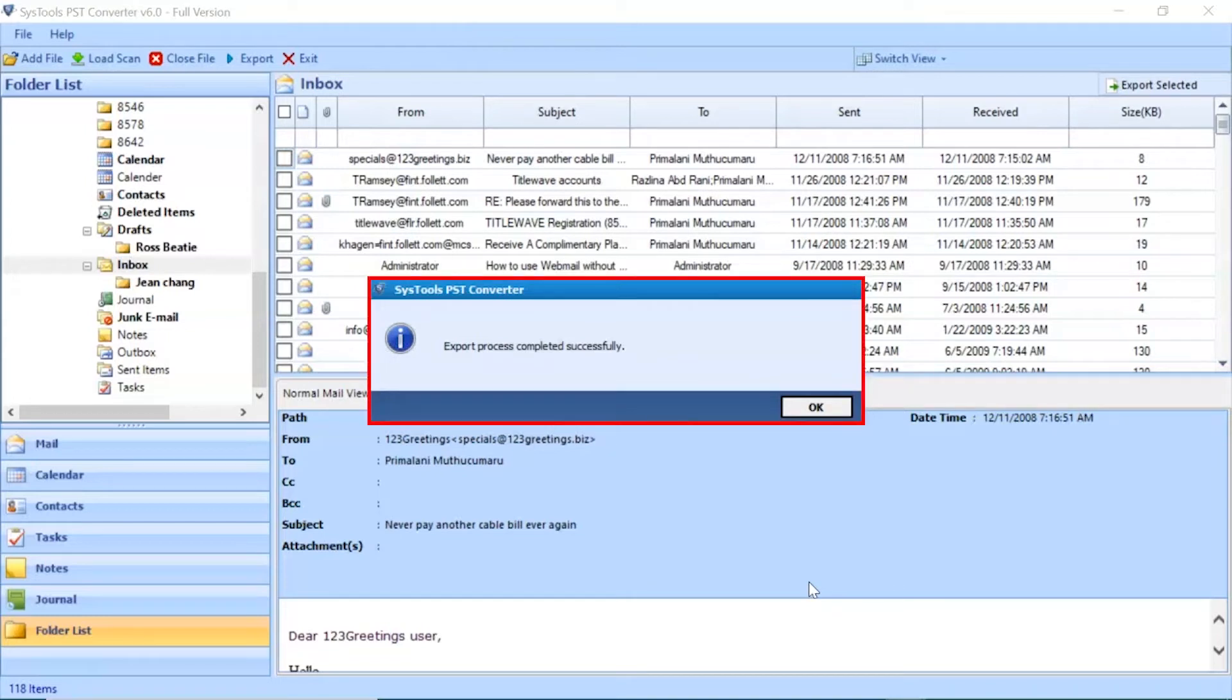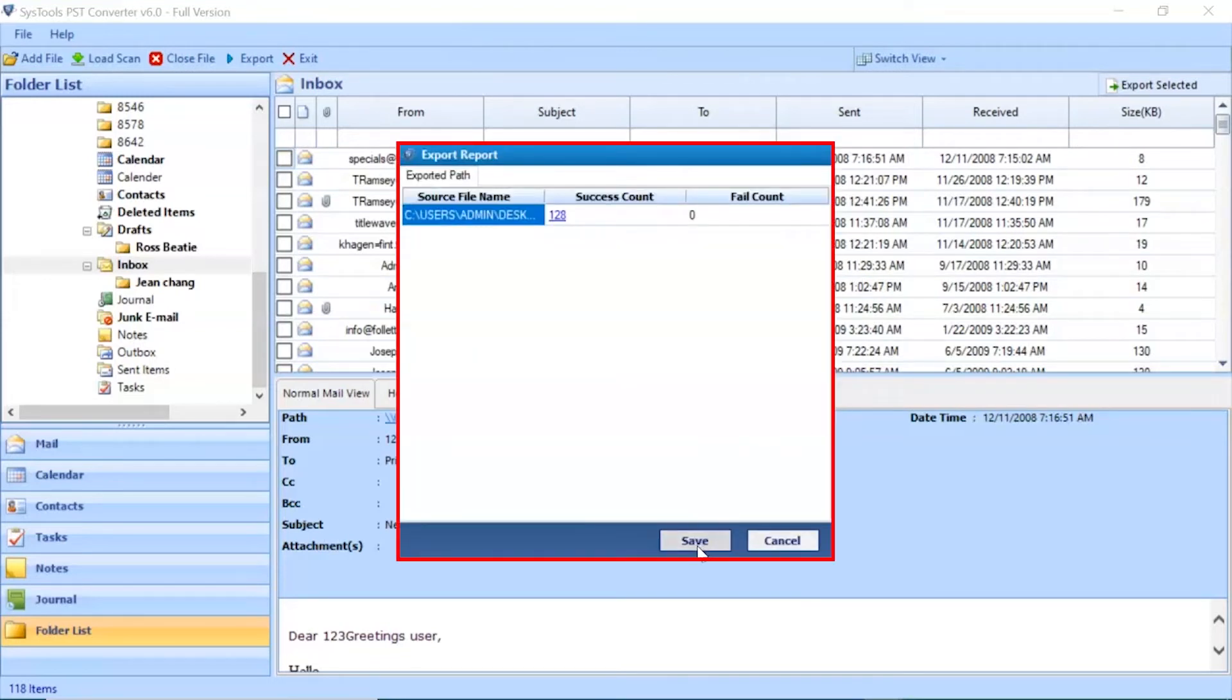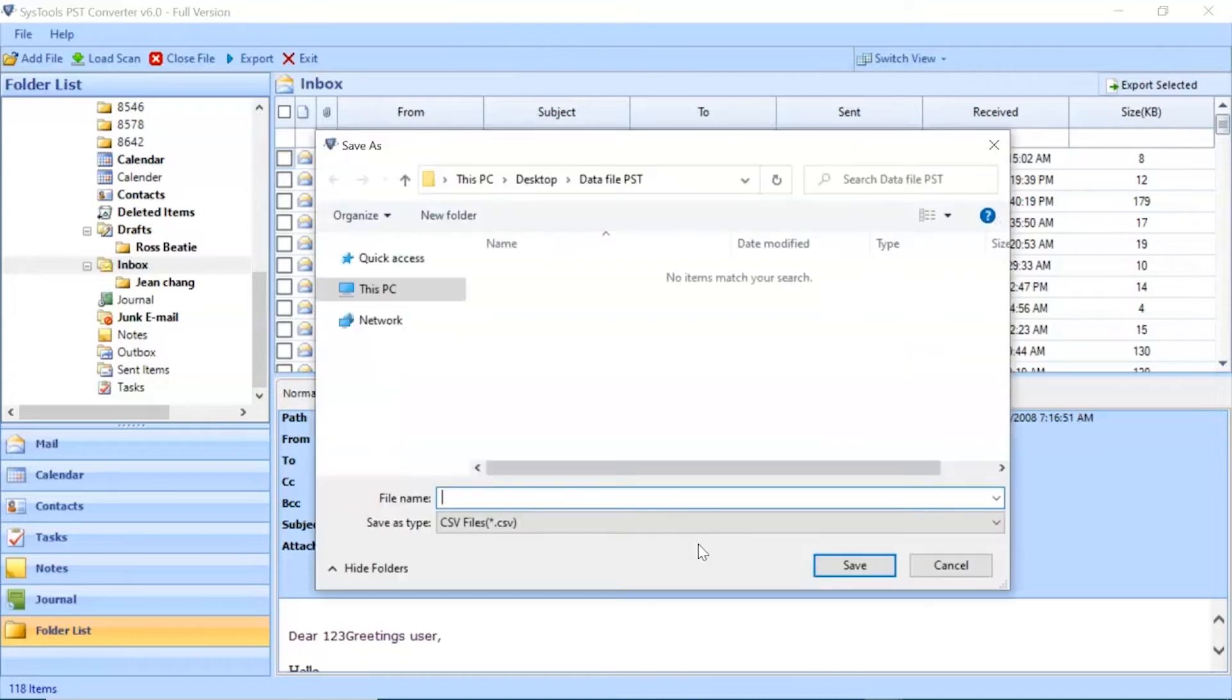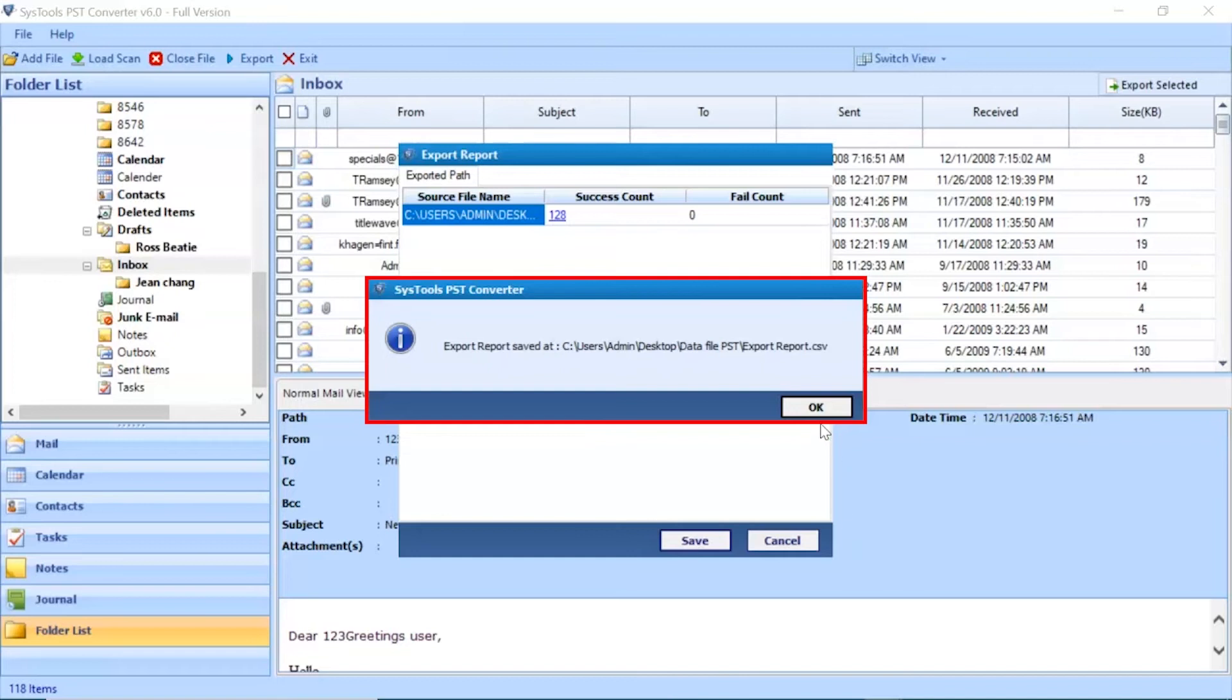Export process completed successfully. Click on OK button. Click on Save button and enter details for saving a file. Click on OK button to finish the process.